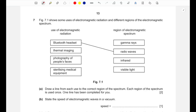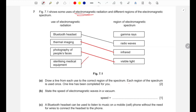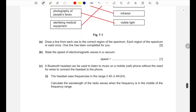Question seven: figure 7.1 shows uses of electromagnetic radiation matched to regions of the spectrum. Thermal imaging corresponds to infrared. Photography of people's faces corresponds to visible light. Sterilizing medical equipment corresponds to gamma rays. The speed of electromagnetic waves in a vacuum is the same as the speed of light: 3 × 10⁸ meters per second.